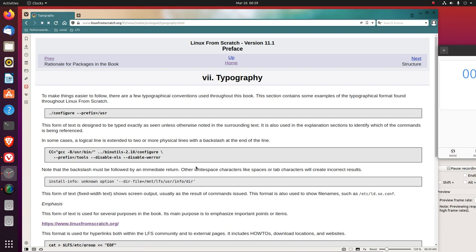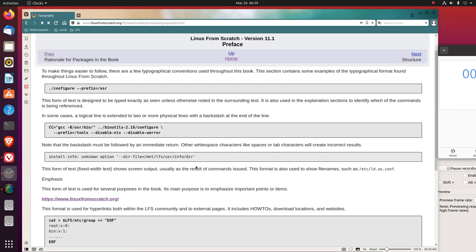In some cases, a logical line is extended to two or more physical lines with a backslash at the end of the line. So the backslash means that line extends. Note that the backslash must be followed by an immediate return.